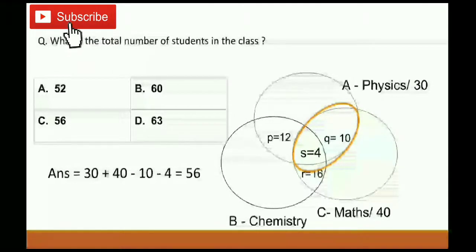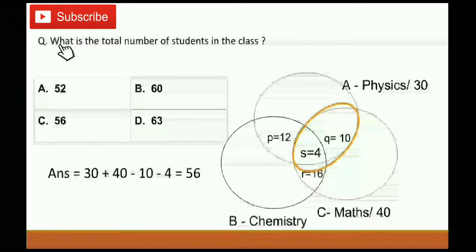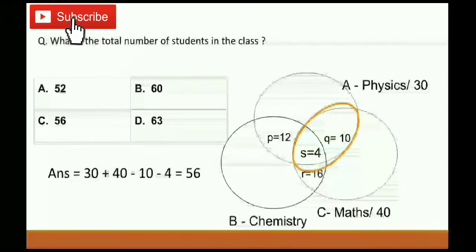Third question: What is the total number of students in the class? We have physics equals 30 and mathematics equals 40. Adding both gives 70, but some students are studying both physics and mathematics, and some are studying all three subjects, so they are being double counted. We subtract Q equals 10 and S equals 4. So 30 plus 40 minus 10 minus 4 equals 56. Total students are 56.